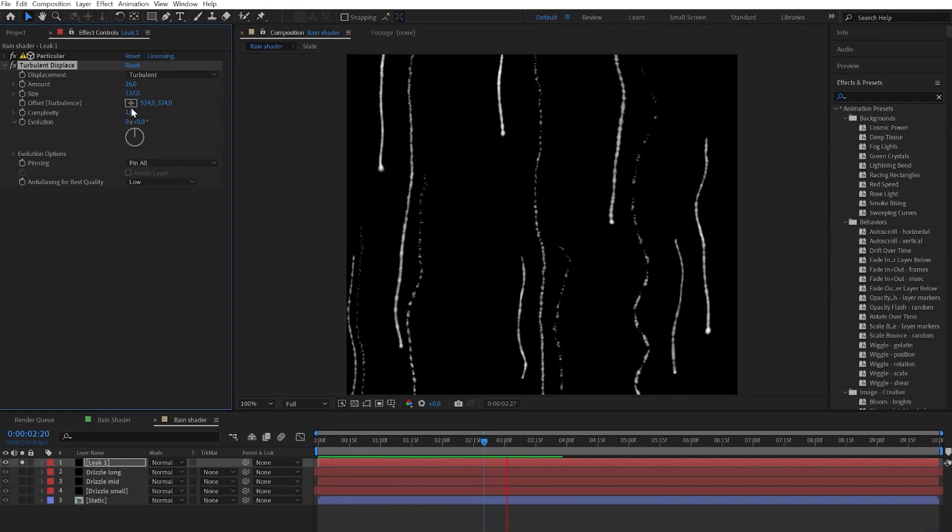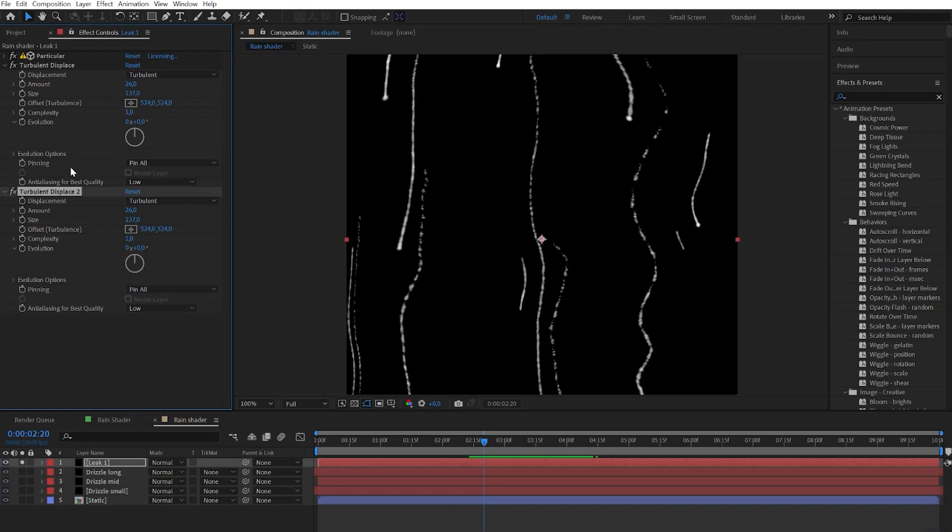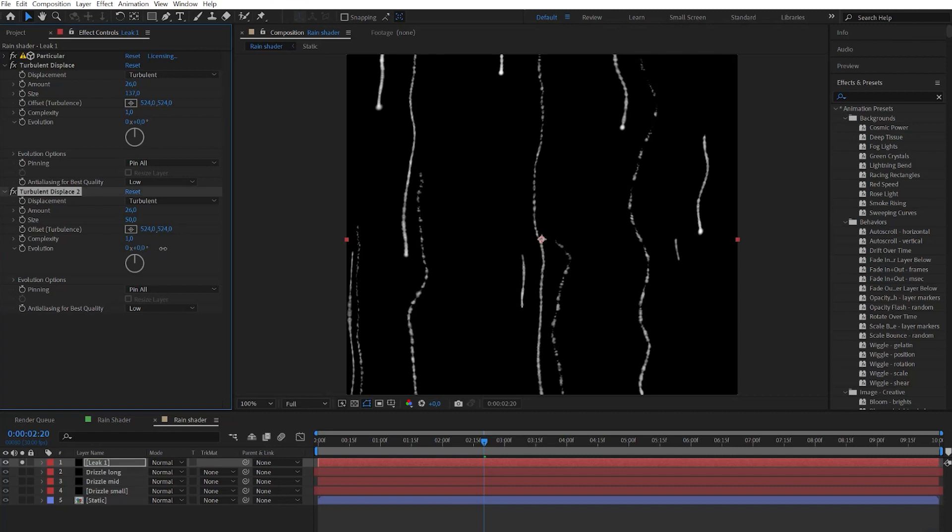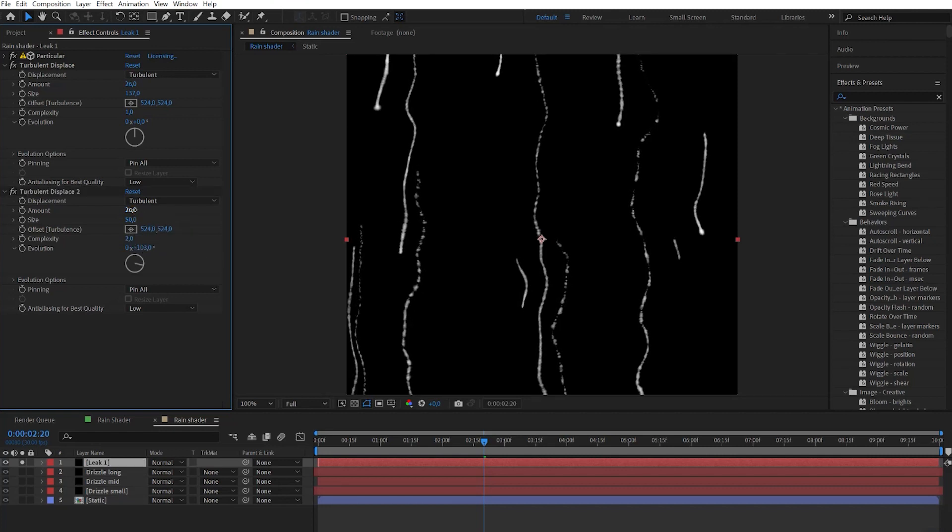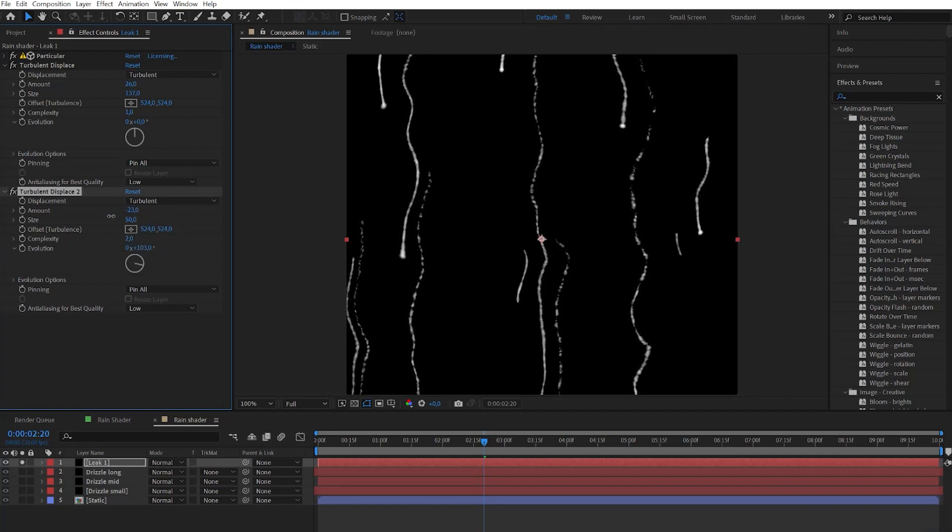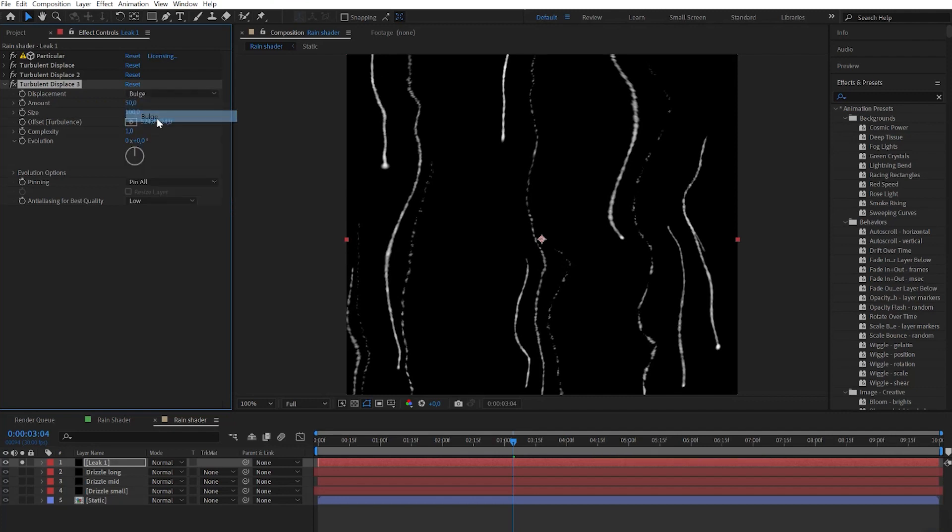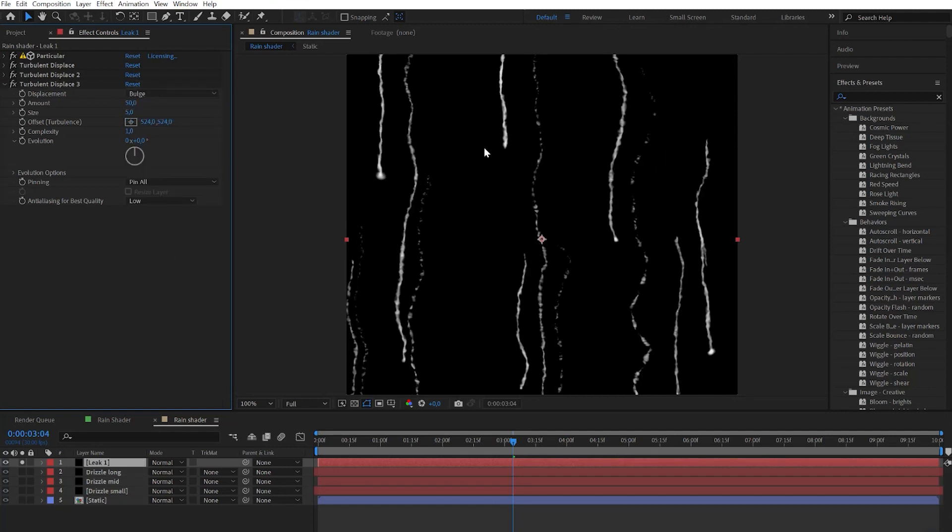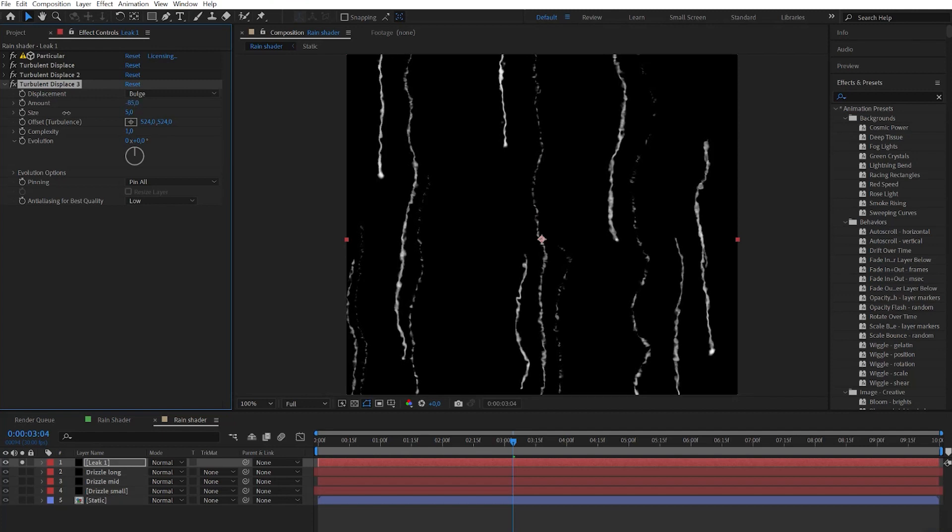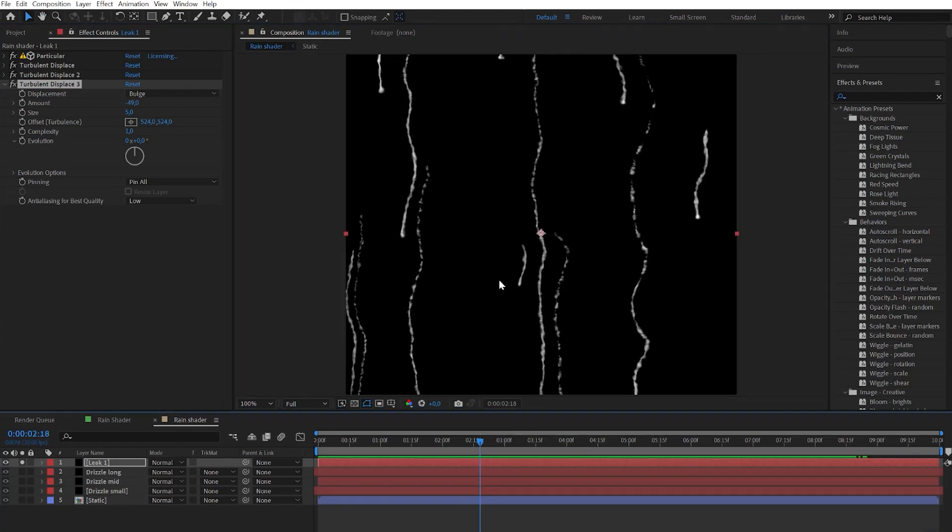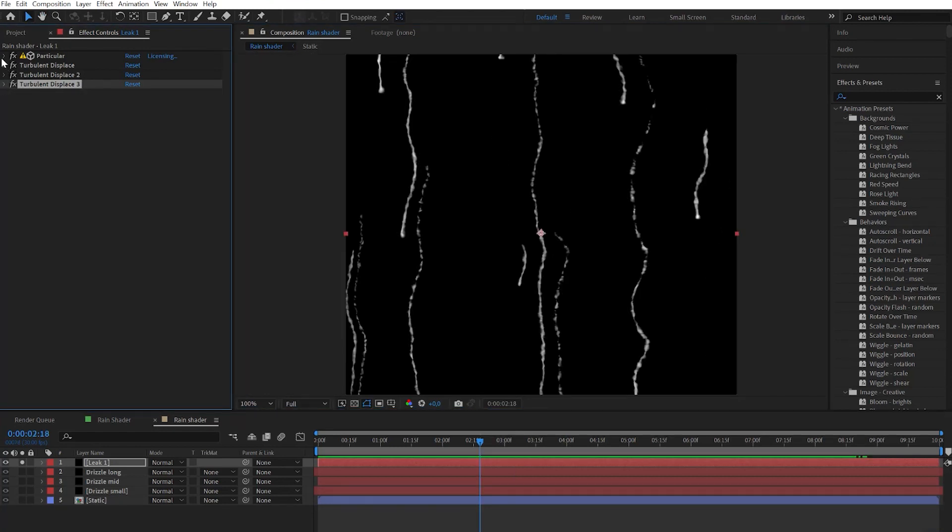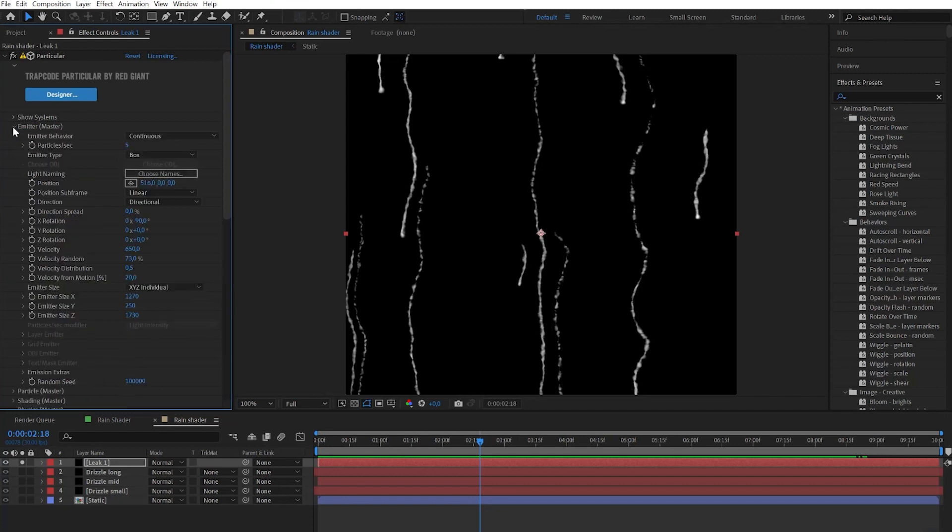When it's done let's duplicate turbulence displace effect. Here we need to add small details to this wiggly path. Duplicate it again, reset it, and set displacement type to bulge. Here we need to play with the numbers to get organic look, like on previous drizzle effect.